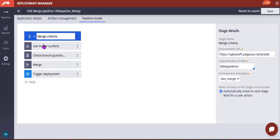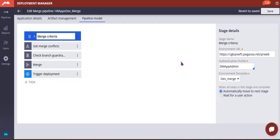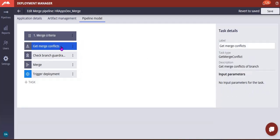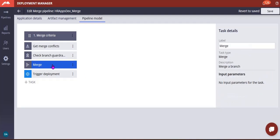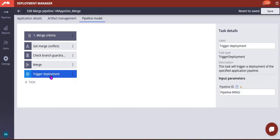And this is our stage merge criteria and you can see this is our environment URL, like development environment URL, you can see there is a template environment that the DEV1_MERGE and this is great merge conflict. So this is an OTB step provided by Pega. And this is Check Branch Guardrails, this is also OTB, so this threshold guardrail you can configure. So 97 is the best practice you can follow. And this is merge where it will be merging to the respective branch. And this is Trigger Deployment, this task will trigger deployment of the specified application pipeline.